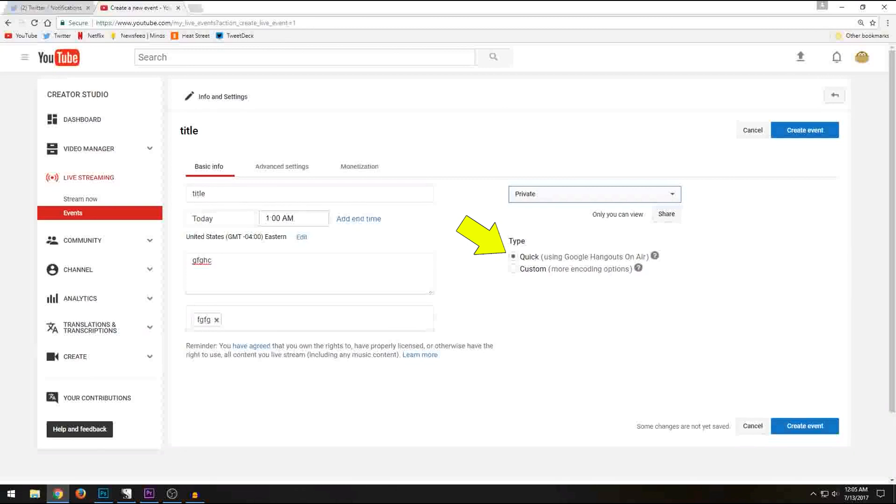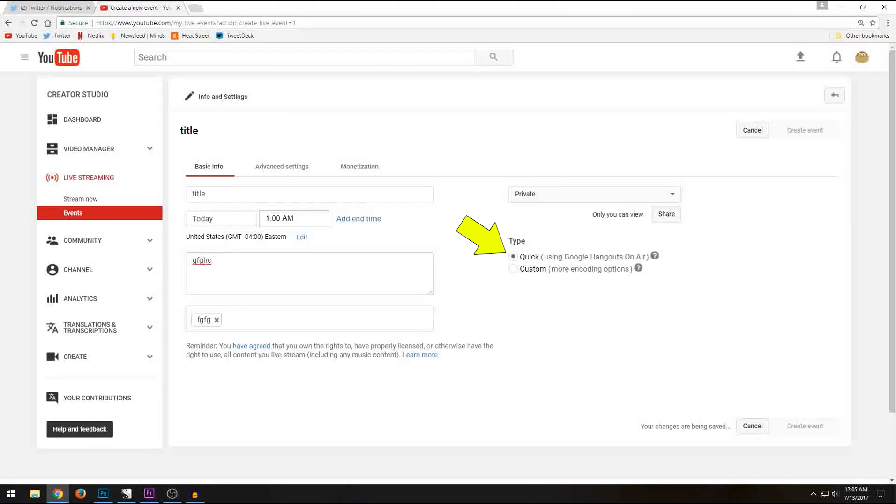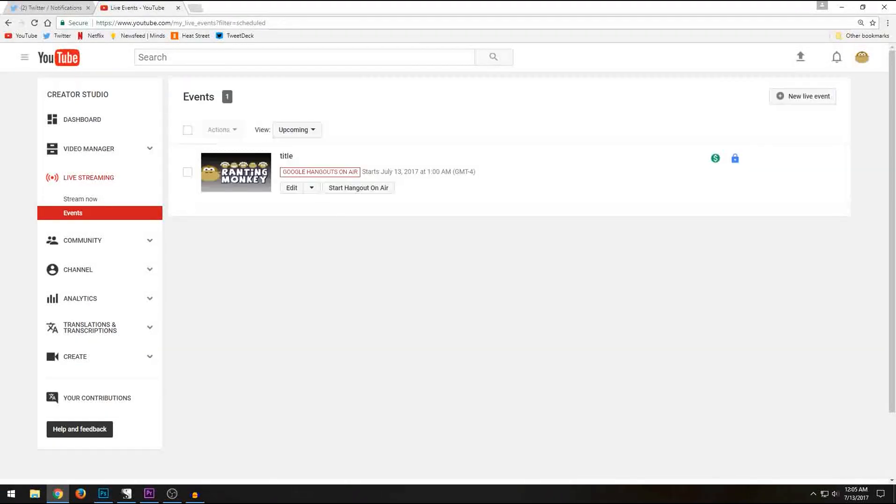Once everything is set up, click create event. Once all the changes have been saved, it's going to take you to this screen. Now, this is how you're going to start your stream. Right here, where it says start hangouts on air.